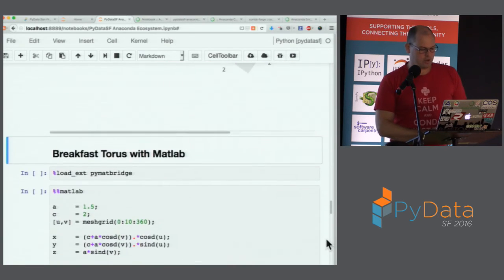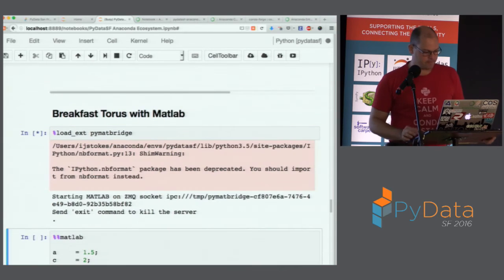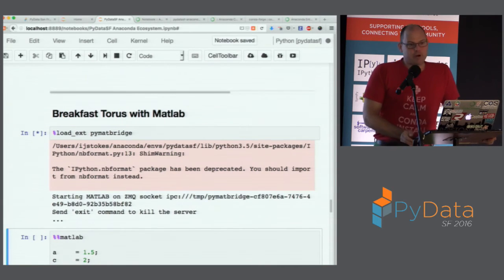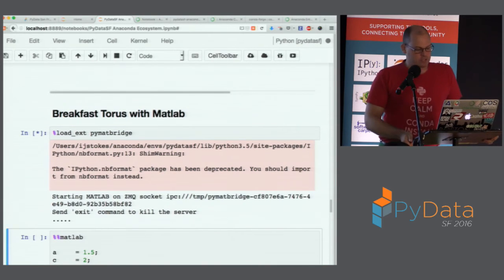I'm making use of some scipy features and some numpy pieces to create a surface, then using Plotly's iplot function to render a nice 3D plot inline in my notebook.